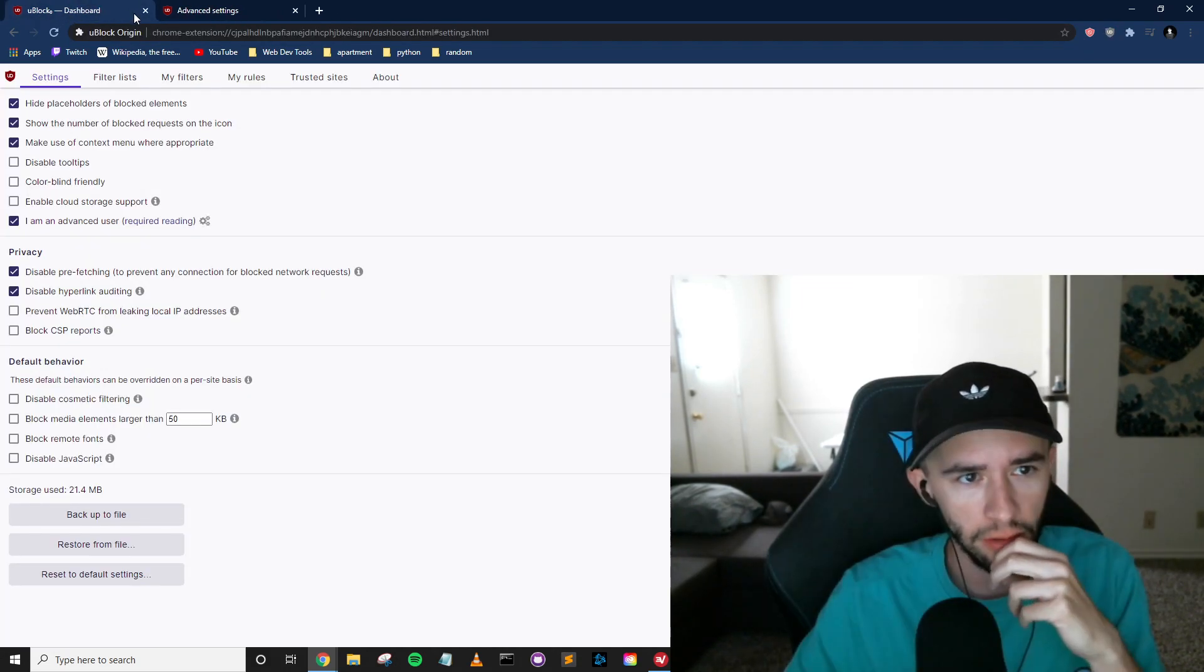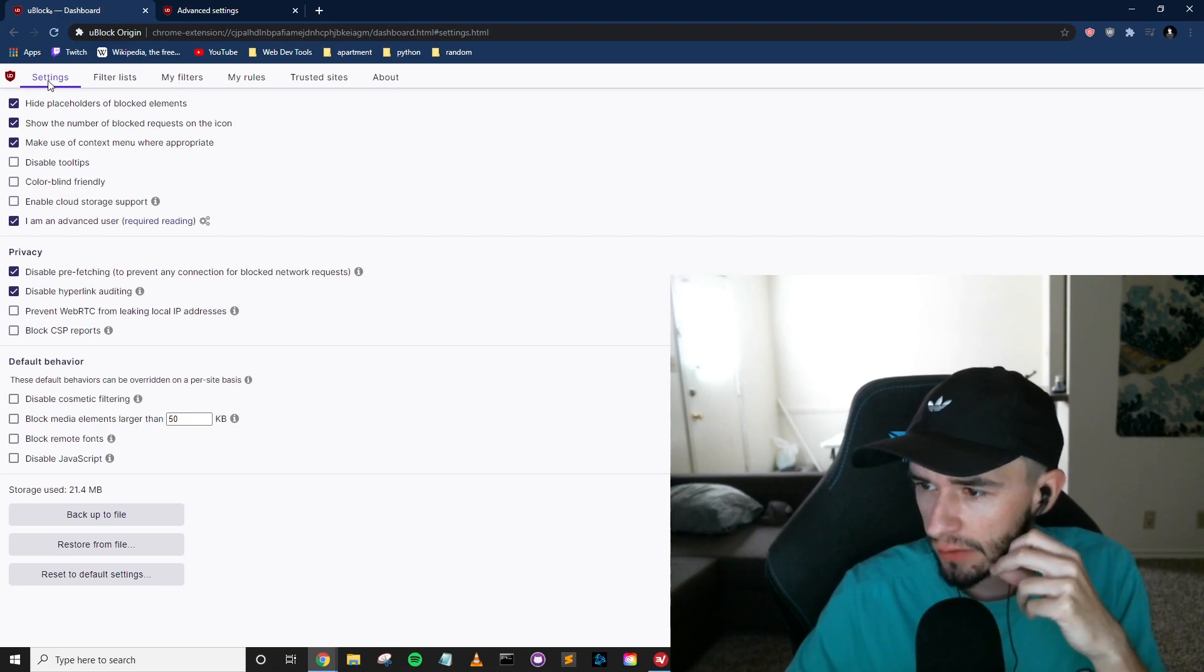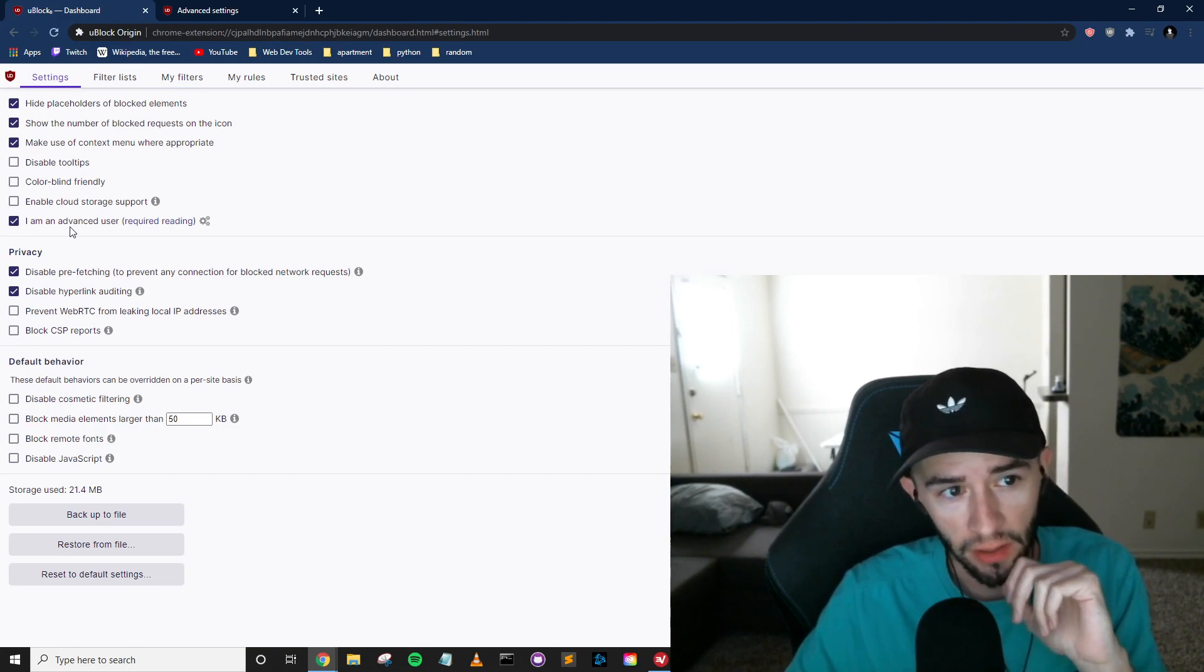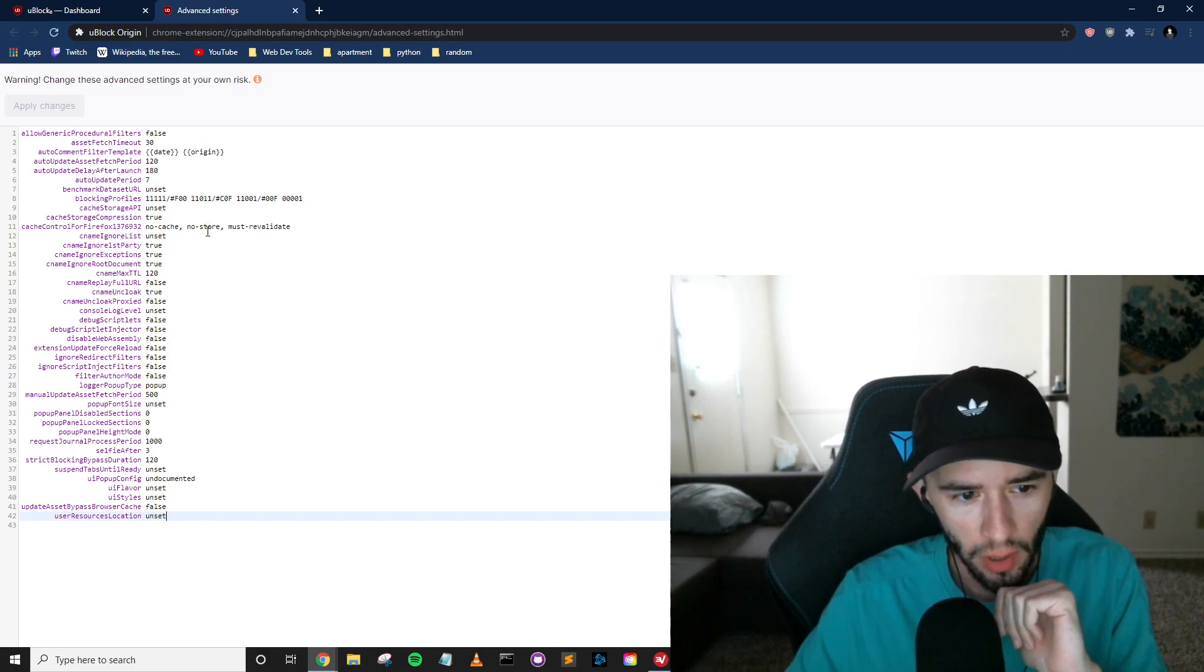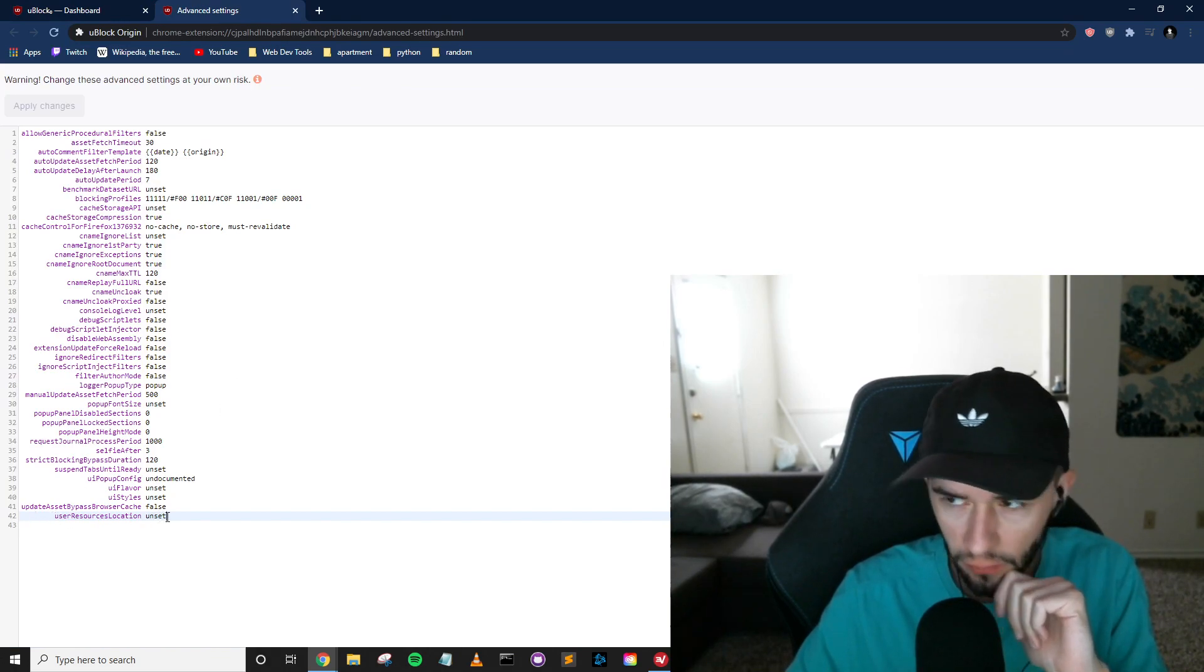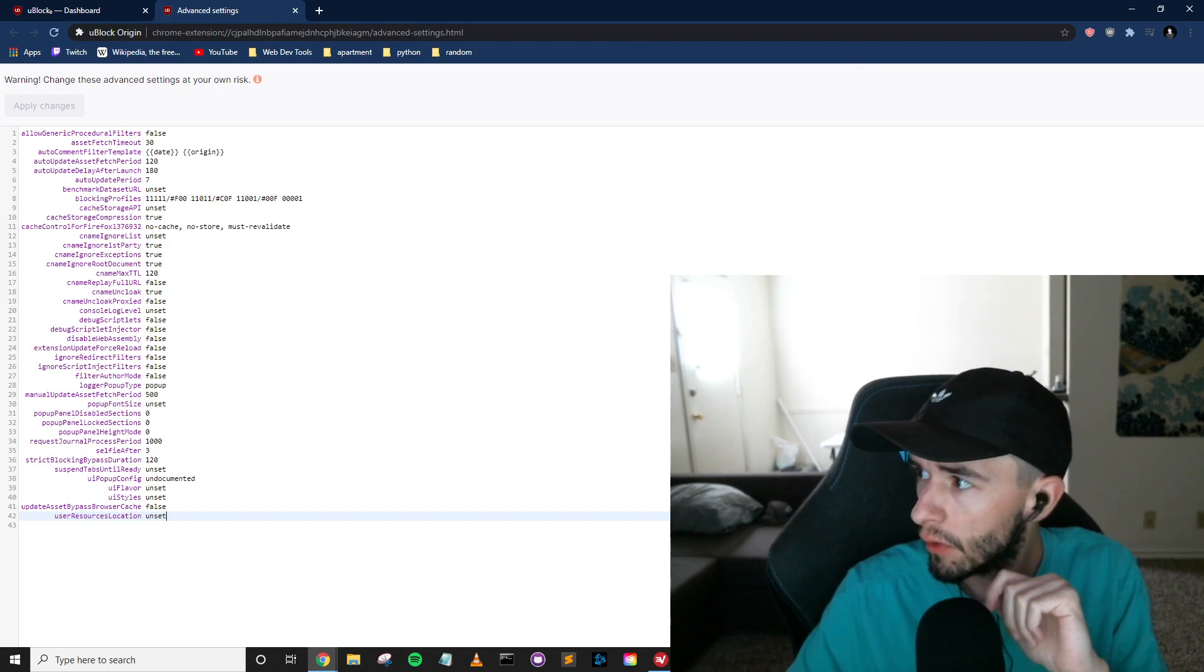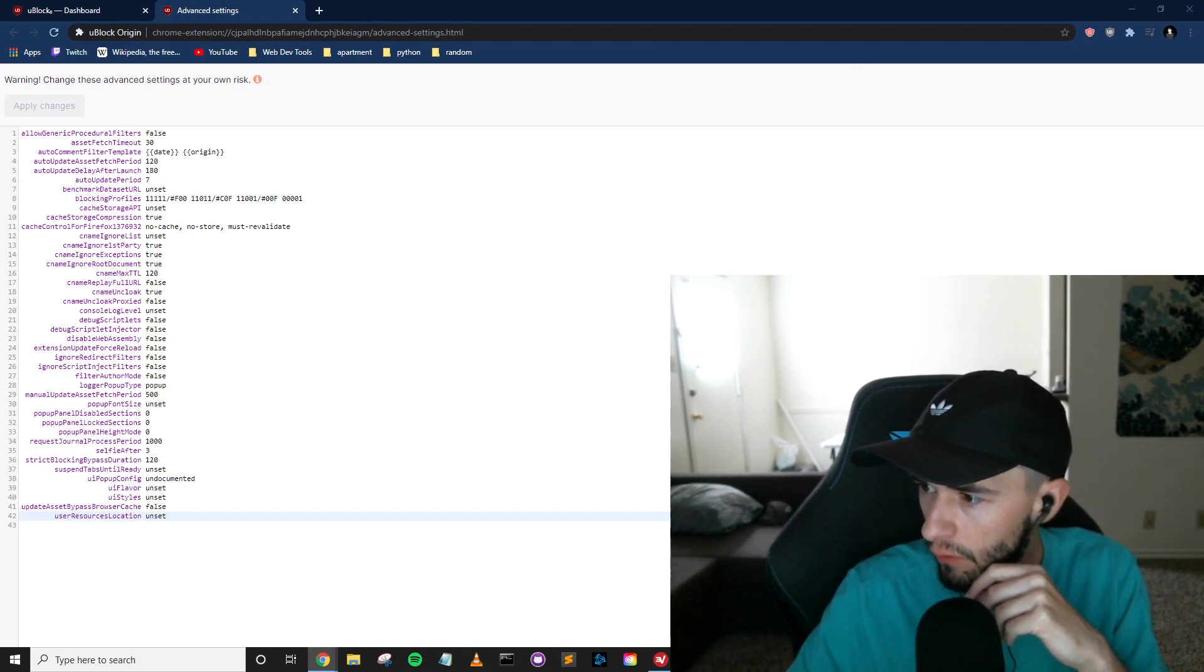Alright, so now what you need to do is go to your uBlock settings. Make sure you have Advanced User selected. Press this little cogwheel, and then down here in User Resource Location, just make sure that it is this link.